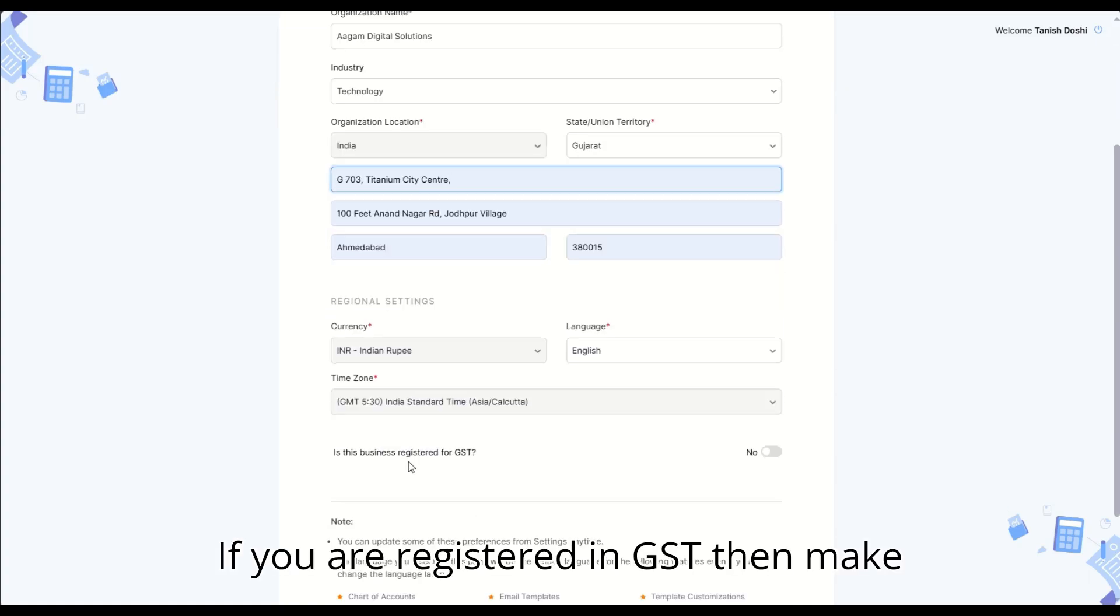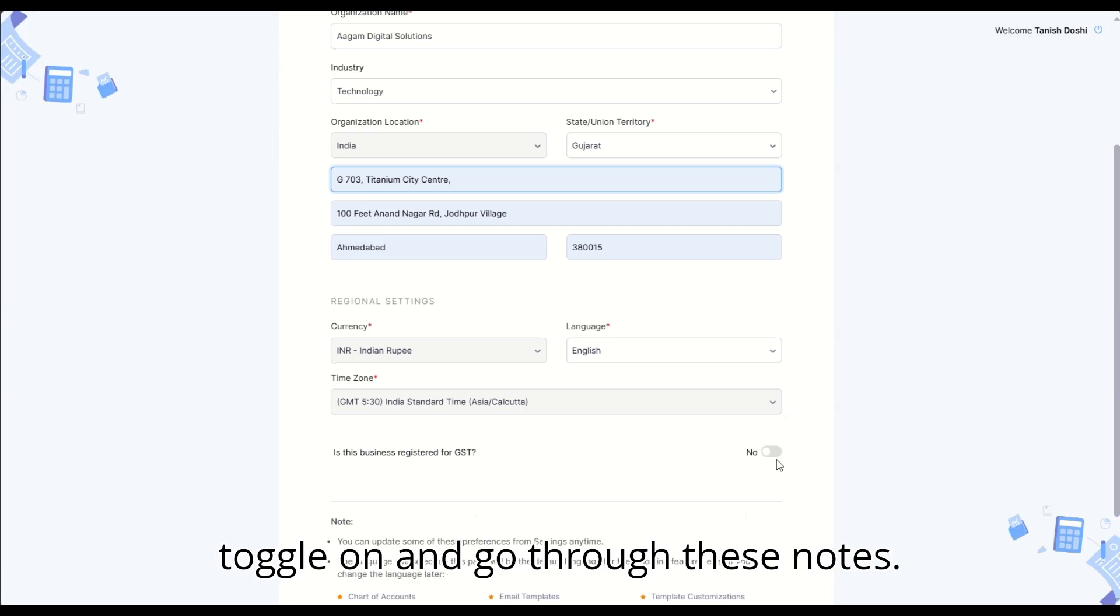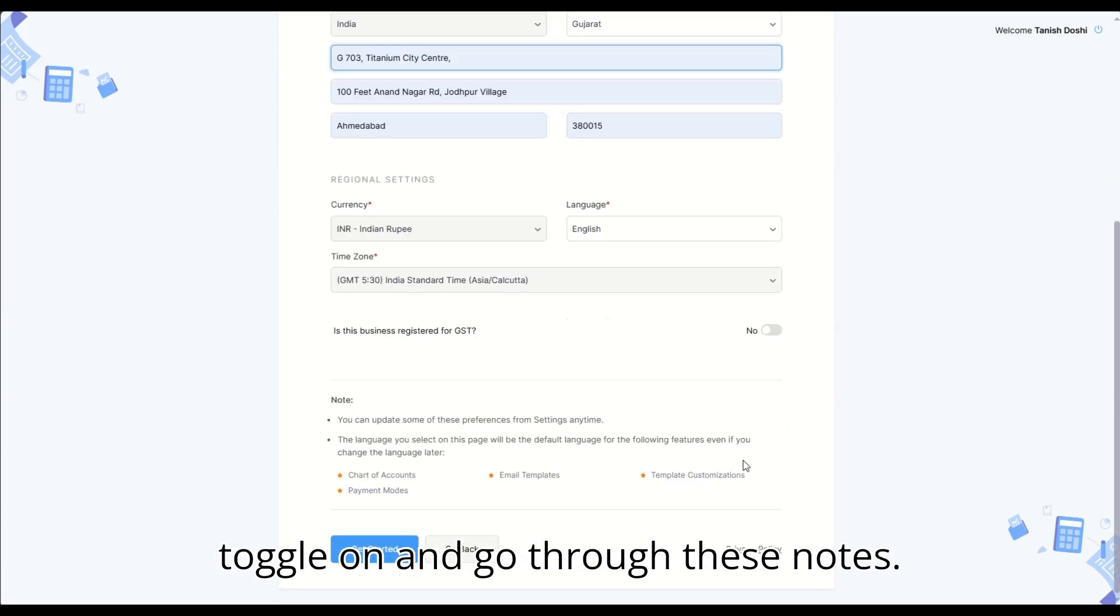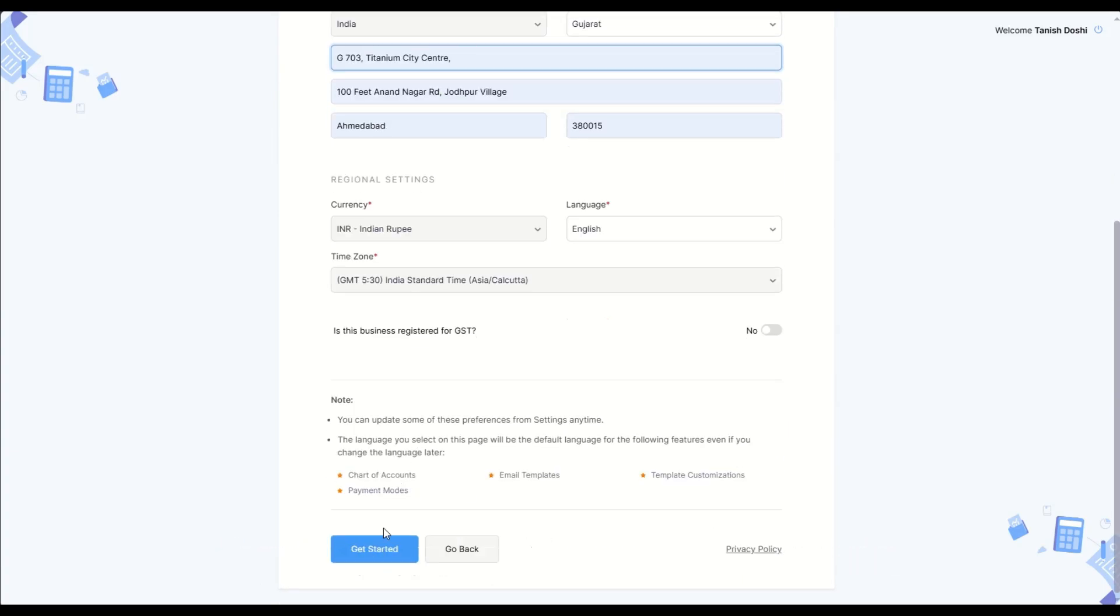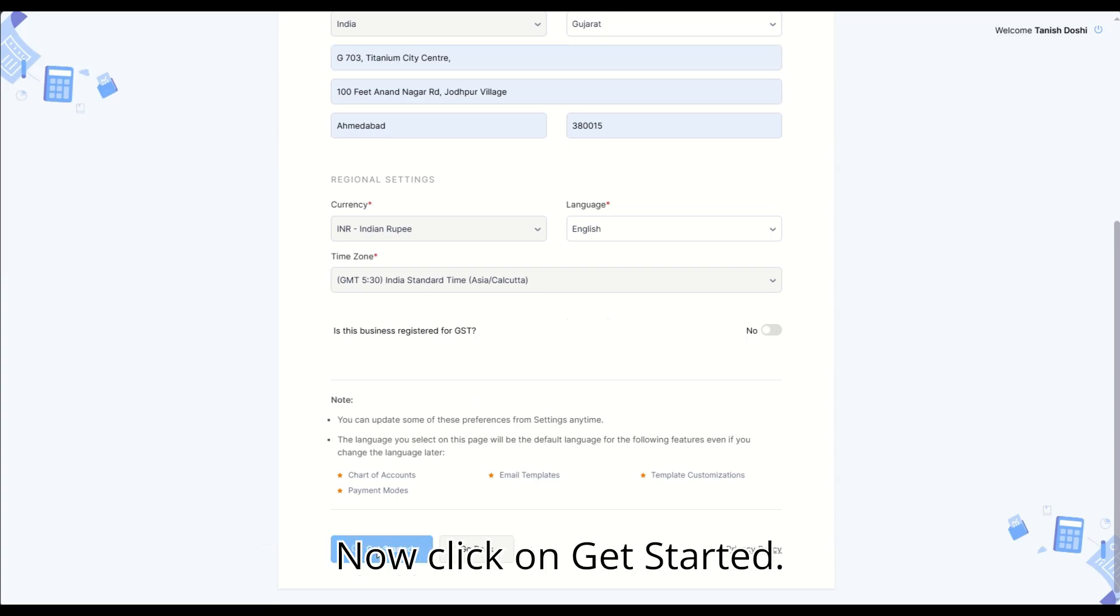If you are registered in GST, then make toggle on and go through these notes. Now click on get started.